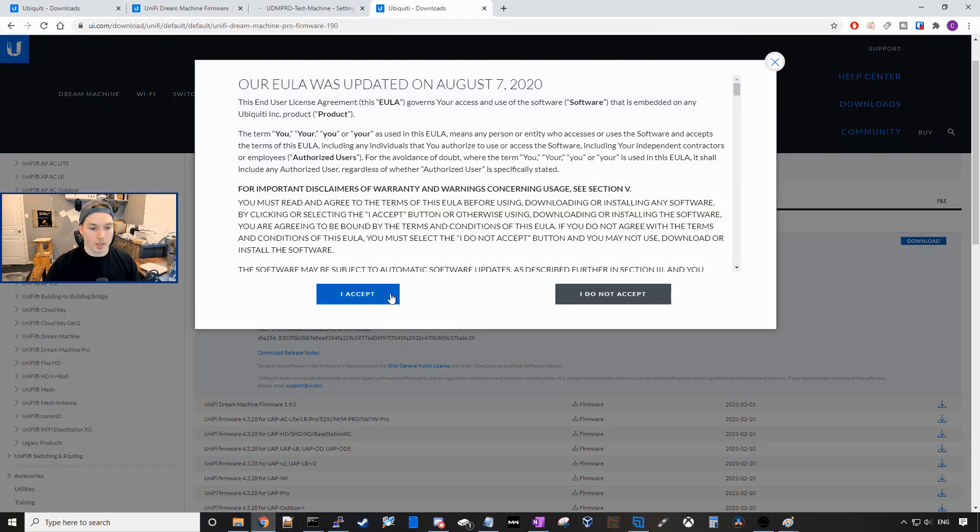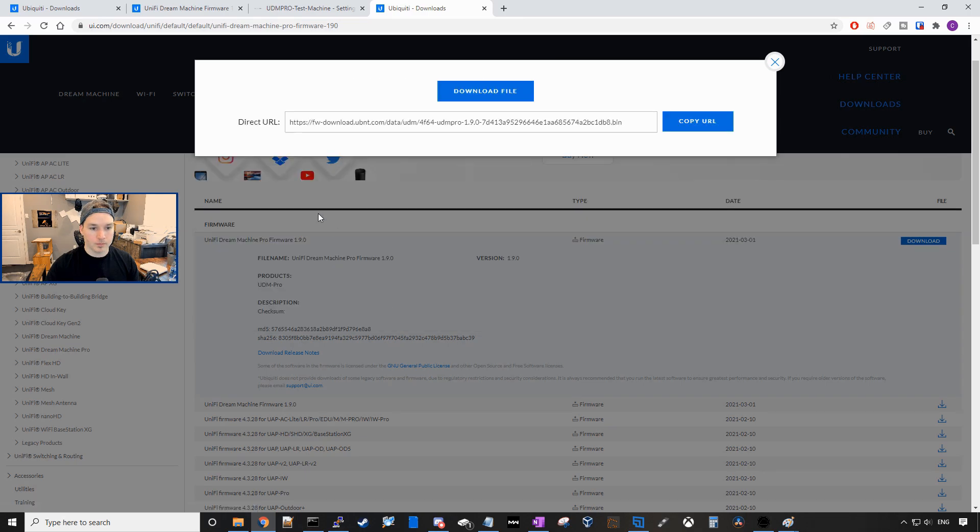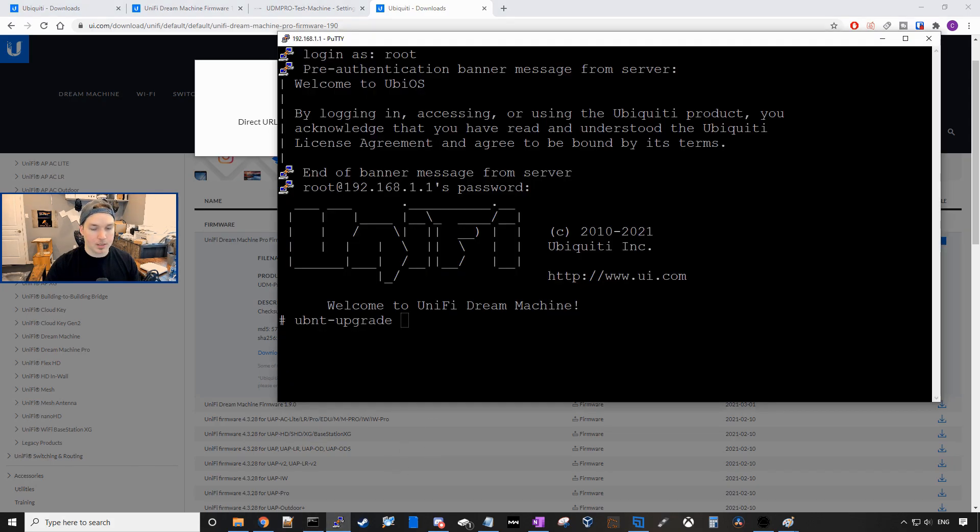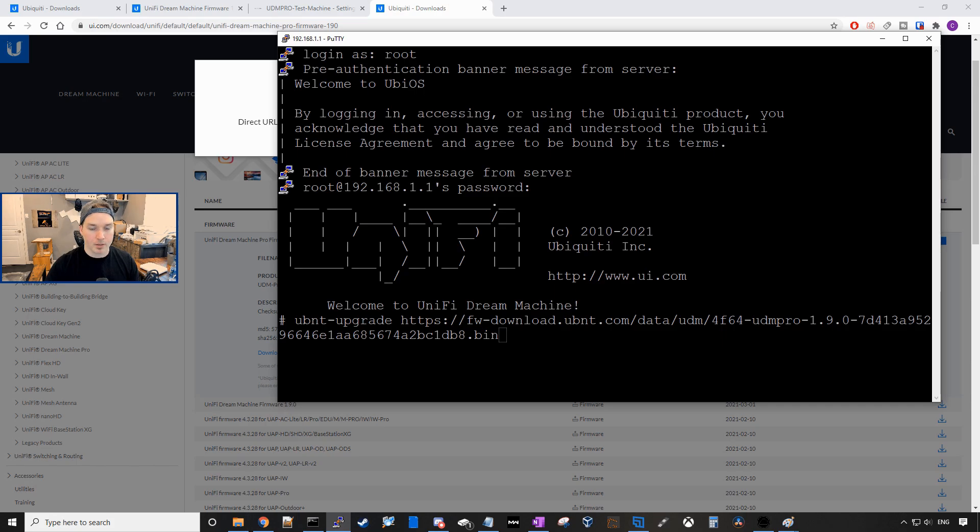and then we'll click Download. We're gonna accept the terms and then this is the direct download URL. So we'll copy that and then we'll paste it into our PuTTY session and press Enter.